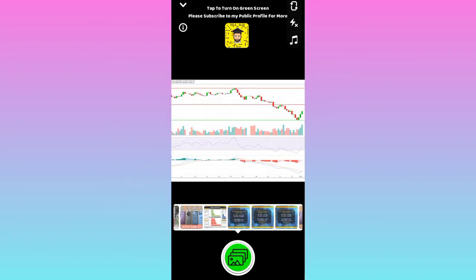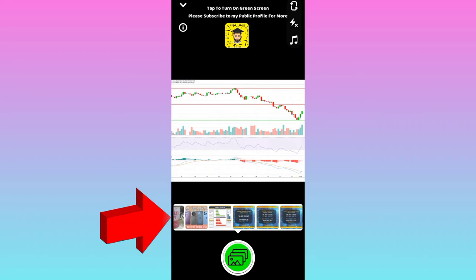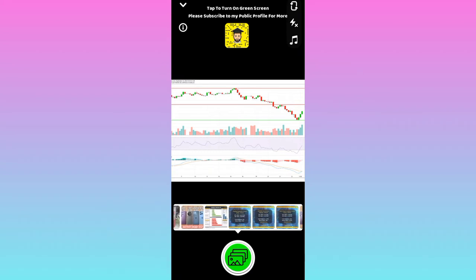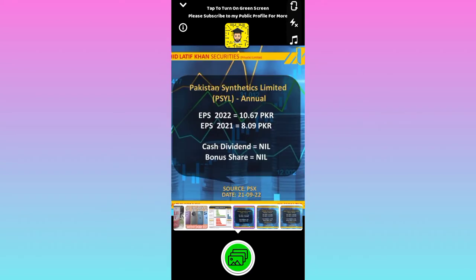Now from here, select the picture that you want to send as a snap, and then click on the take picture option.